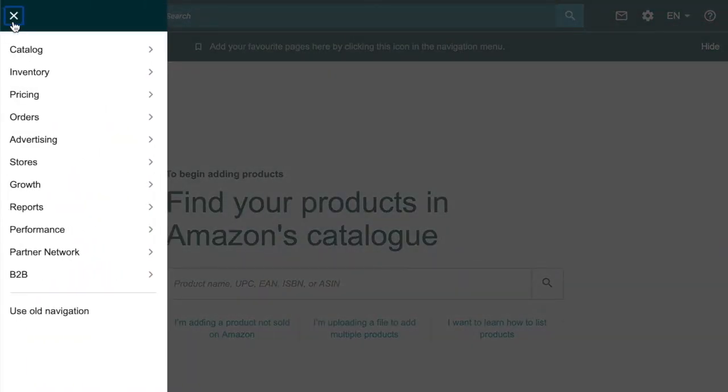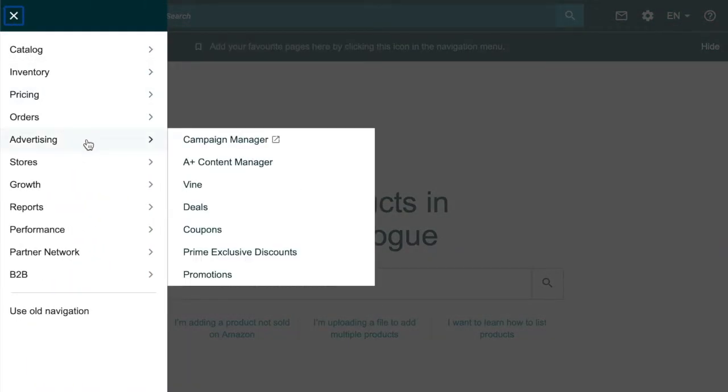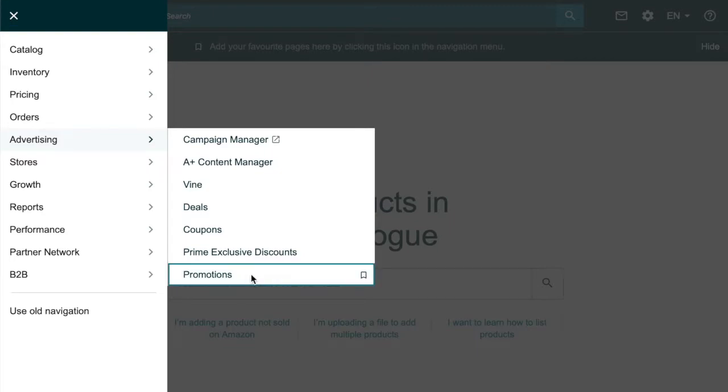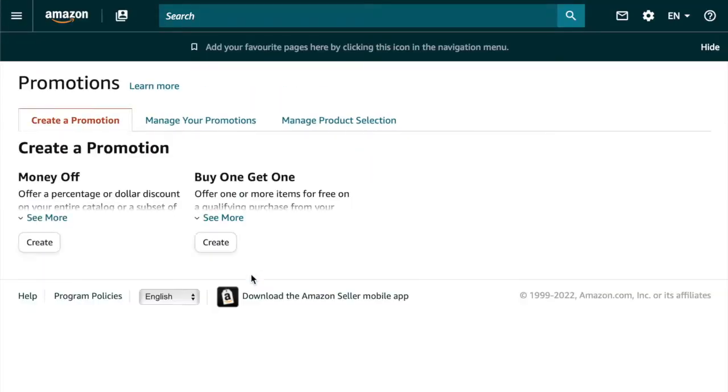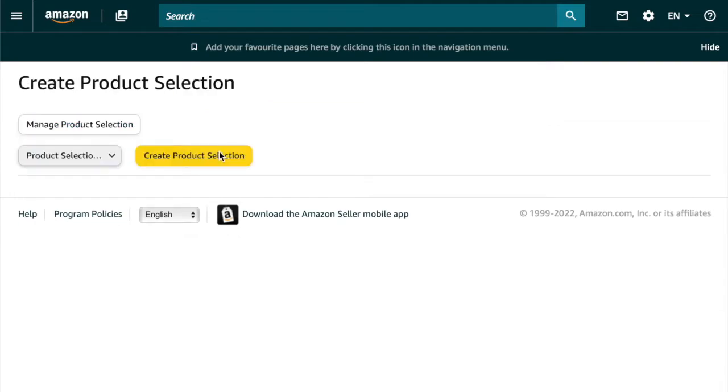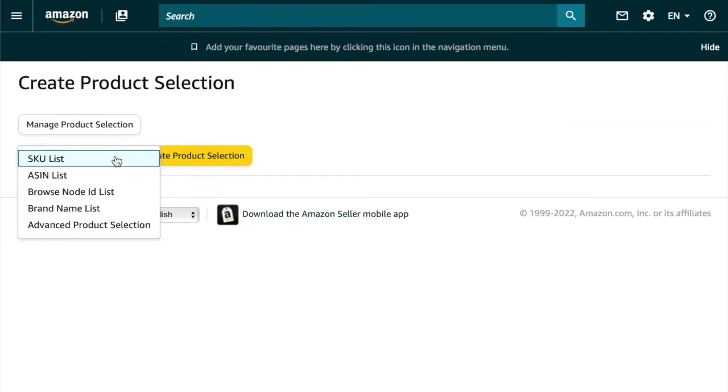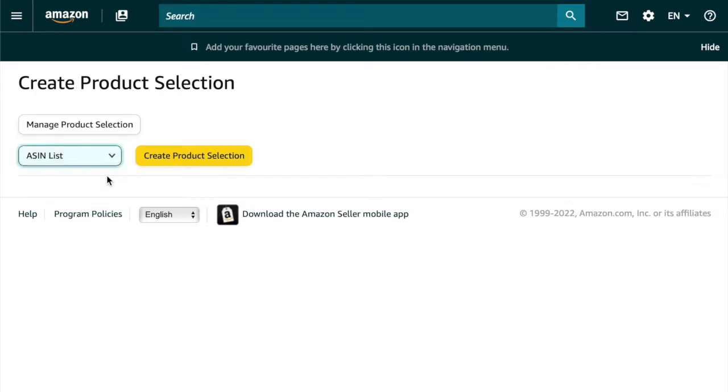So go up to the menu, go down to advertising and click promotions, click manage product selection, click the drop down box and click ASIN list, then click create product selection.